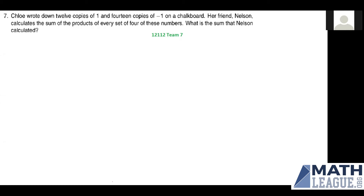Welcome to our YouTube channel. Today I'm going to be going over problem 12112, team seven. In this problem, Chloe writes down 12 copies of 1 and 12 copies of negative one on a chalkboard. Nelson then figures out every possible combination of numbers, takes the products, adds all the products together, and we want to figure out what Nelson got.